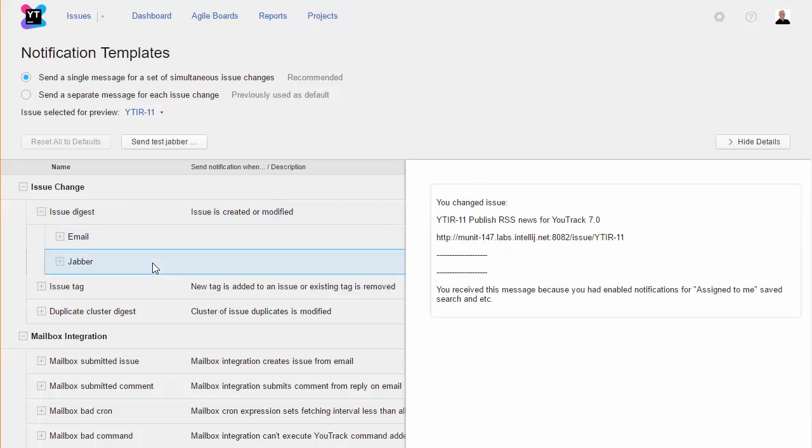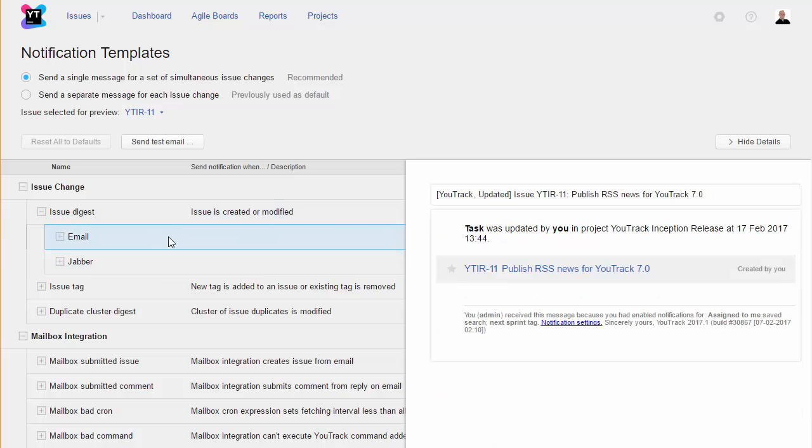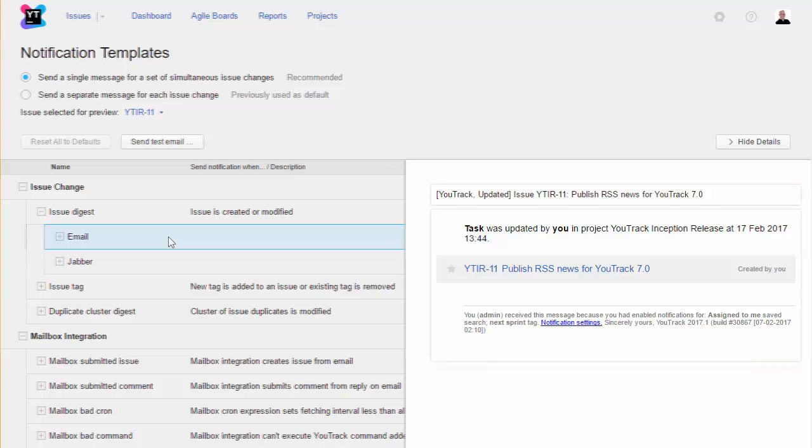However, you can customize these messages to use your own words. Here we have the email notification that is sent when a change is applied to an issue. The subject line of the message tells the user who subscribes to this notification which event took place, then shows the issue ID and summary. The footer tells the user why they received this message.